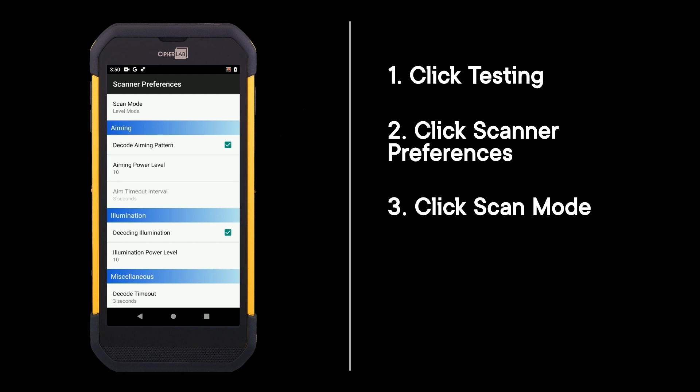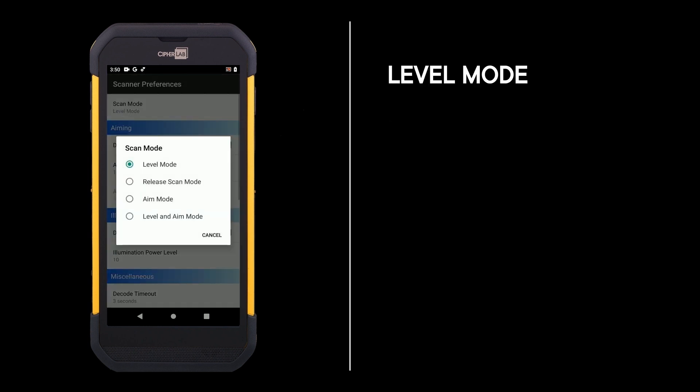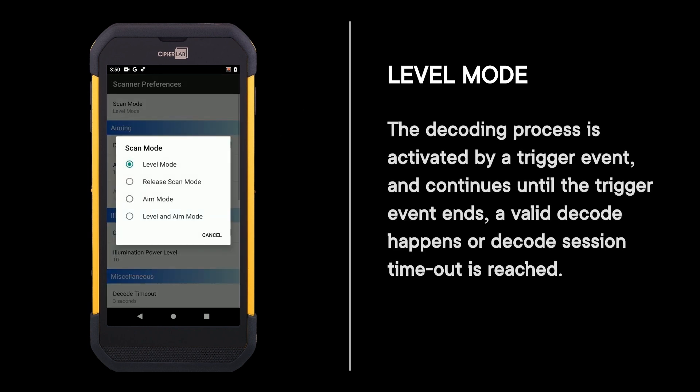Level mode: the decoding process is activated by a trigger event and continues until the trigger event ends, a valid decode happens, or decode session timeout is reached.